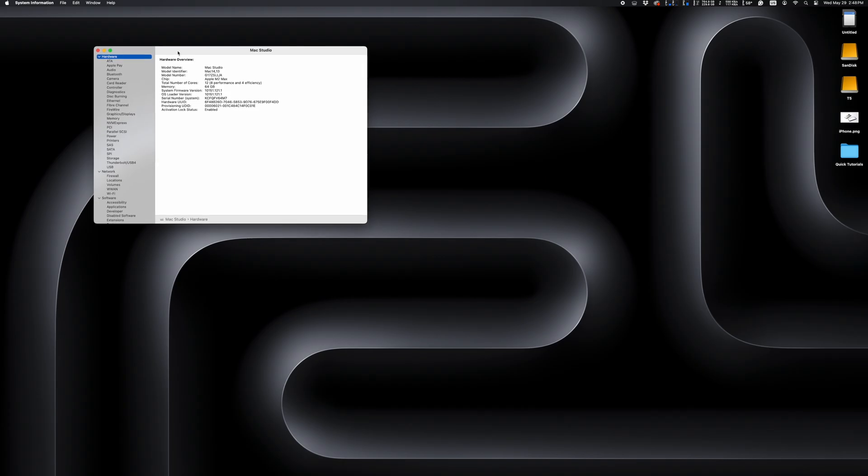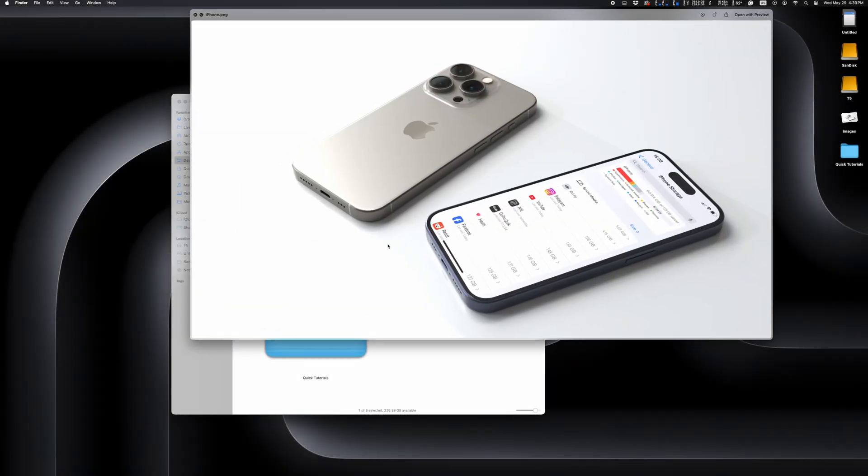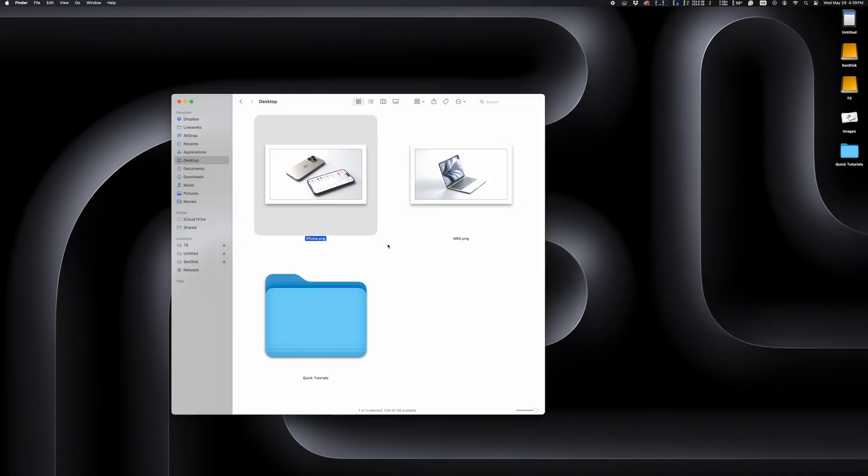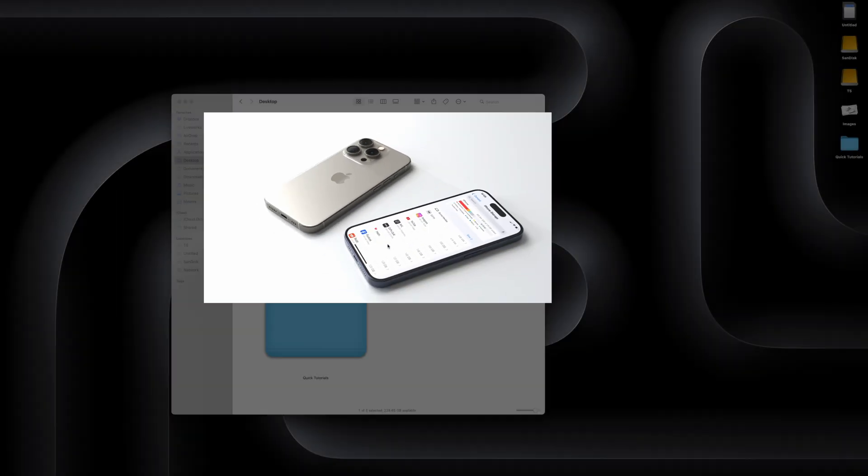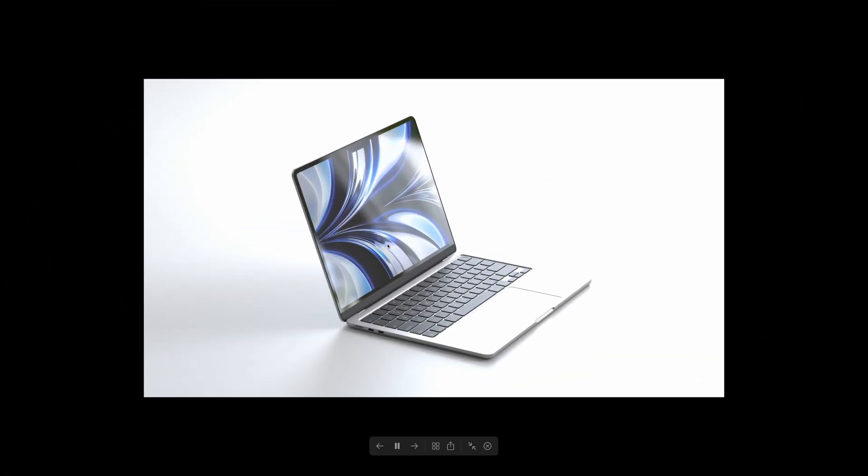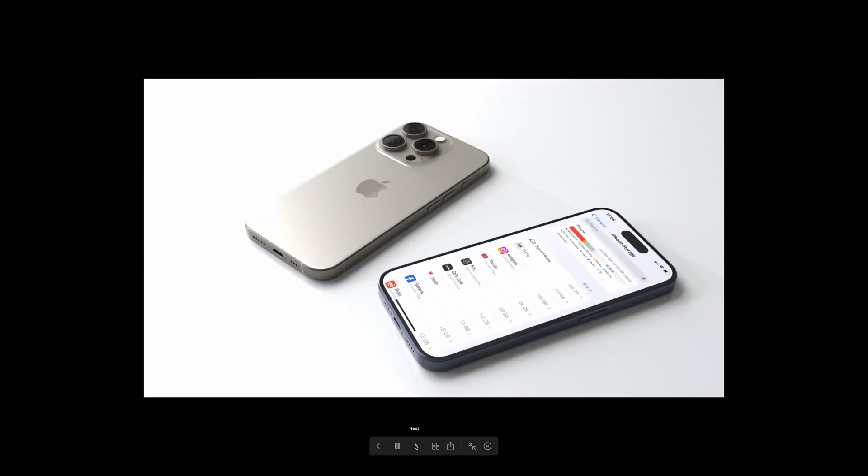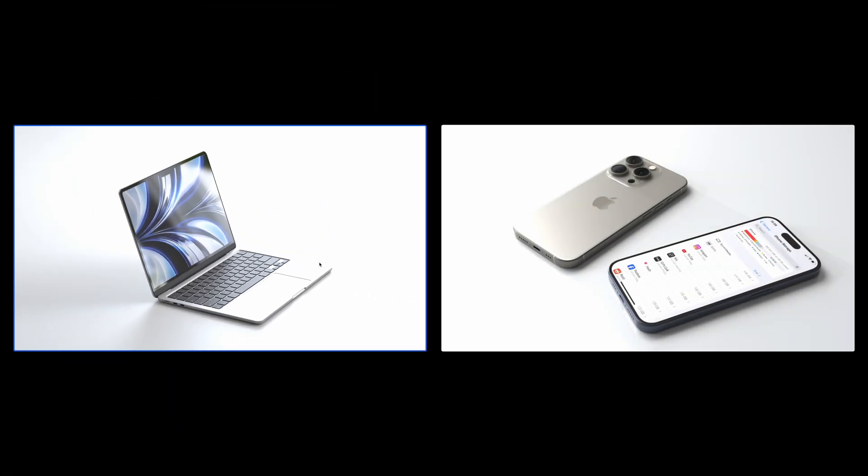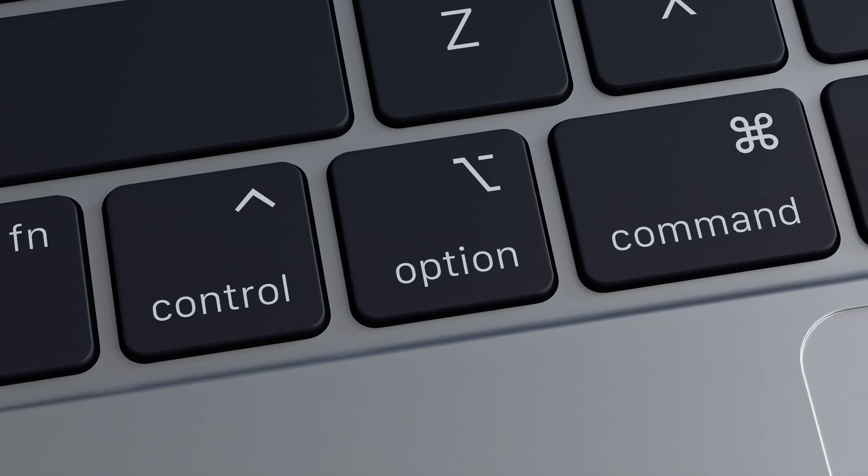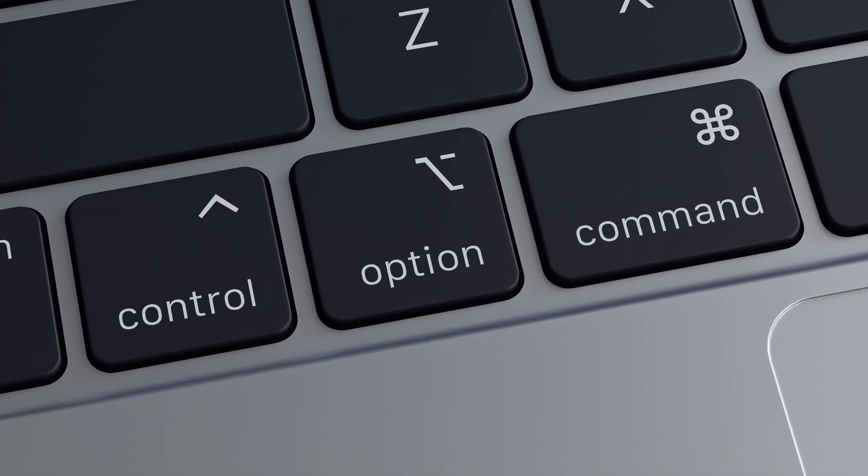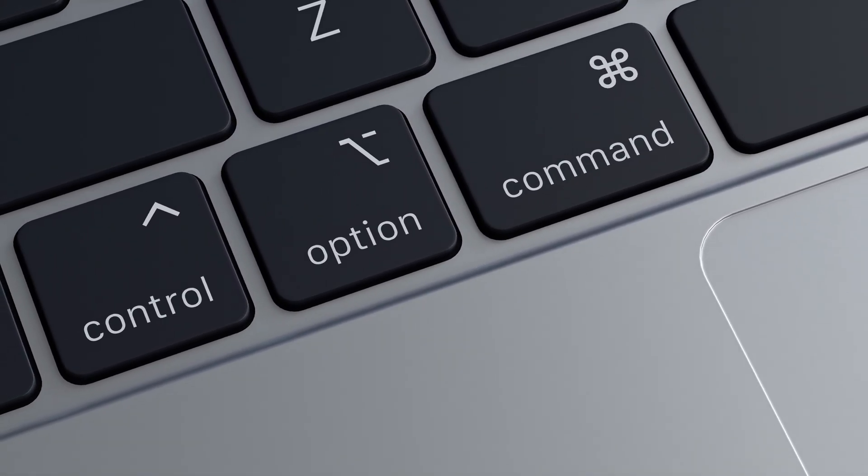And one more trick: everyone knows that hitting the spacebar will open Quick Look, but if you hold down the Option key while using Quick Look, it will put you into a full-screen slideshow view. And that, my friends, wraps it up. There are a million more ways to use the Option key—some are useful, some not so much—but overall it's one thing that goes unnoticed more than it should.